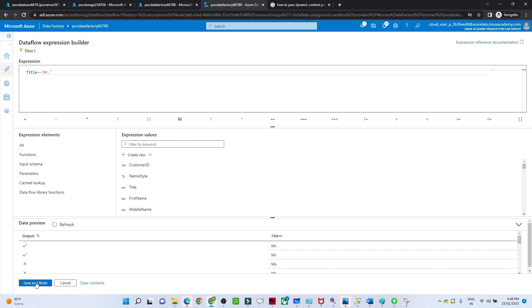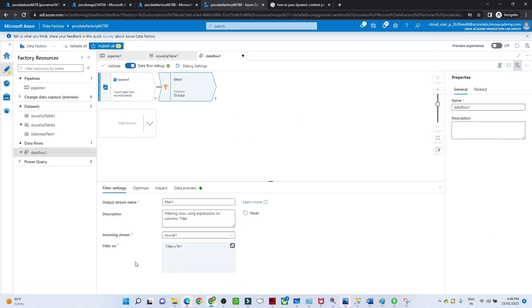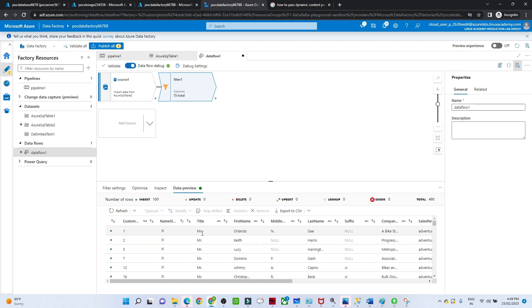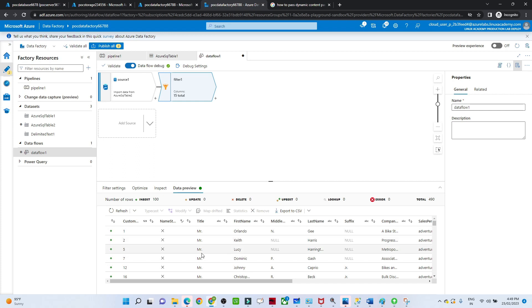Click Save and Finish. You can see 'Mr', 'Mr' - it is matching, so it's picking those records. This is the filter condition we have given. If you refresh the data preview, you'll be able to see only the data where Title is 'Mr'. You can see Title is showing only 'Mr', and you can see the records that were filtered out - rows 1, 2, 5, 7 are missing because those had 'Miss' which was filtered out.